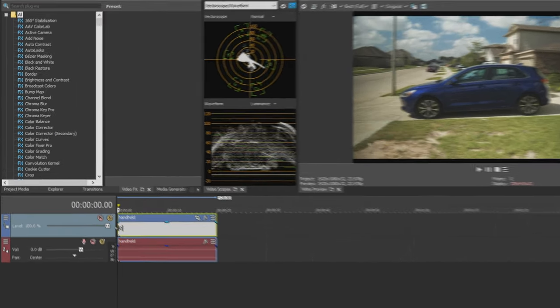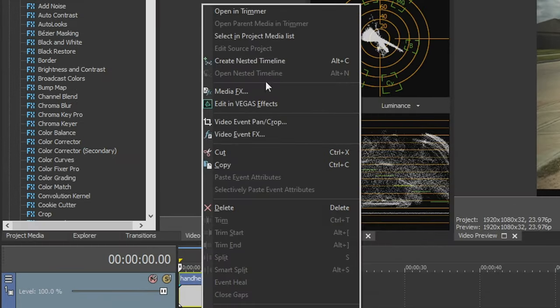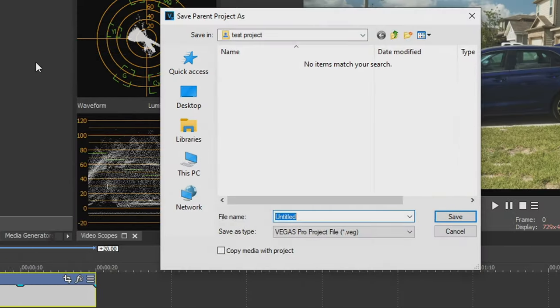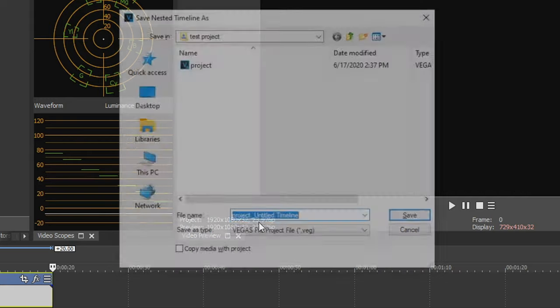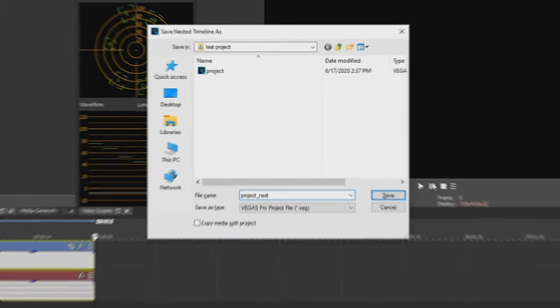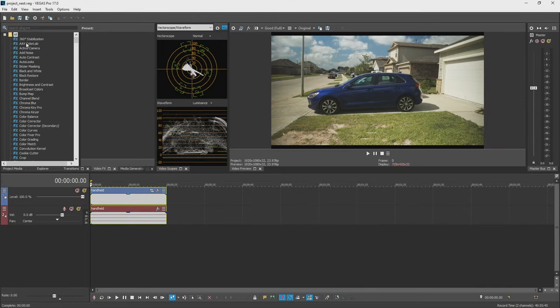First thing is I'm going to bring it to the beginning, right-click and I'm going to create a nested timeline with it. If you haven't saved your parent project, you're going to save it. I'm just going to call this 'project' and then it'll say what do you want to call your nest. I'm going to go 'project_nest' and hit save. Once it's done, we are now in the nested project.